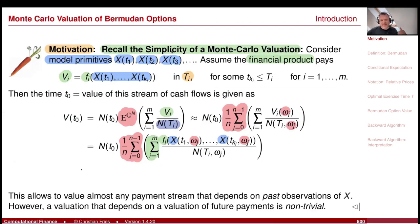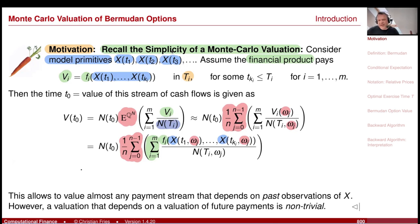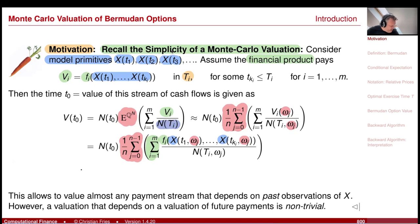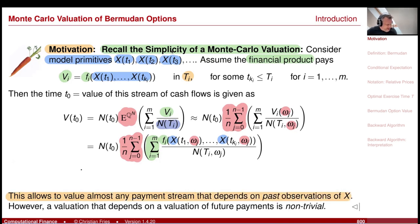This looks very nice. You collect all the past observations, add them up, and take the expectation. This method appears to be very generic — it looks as if you can now value all kinds of financial products. The financial product is encoded just here in this function, and whatever payoff function we have, this allows us to value almost any stream that depends on past observations.